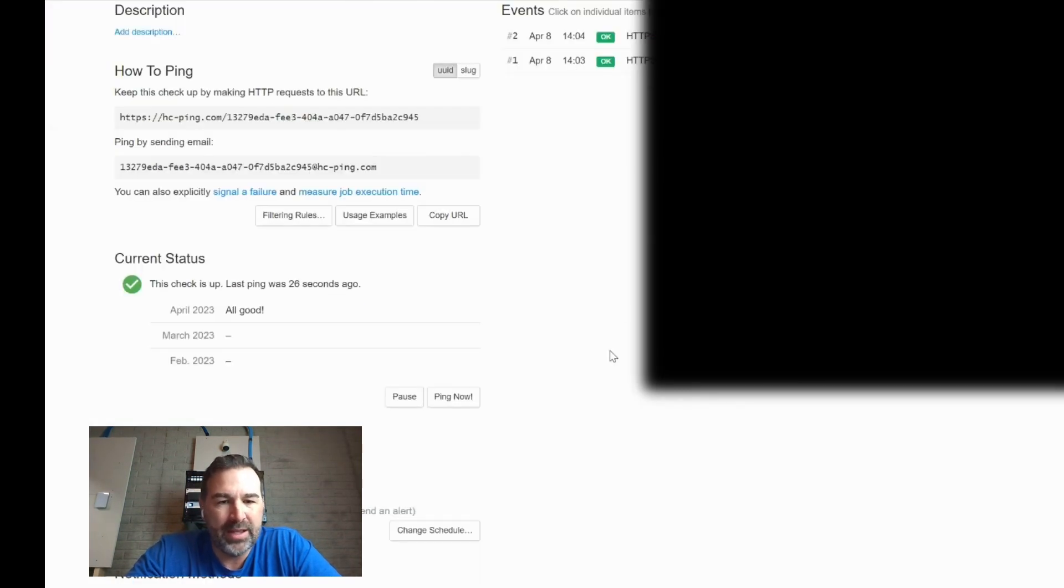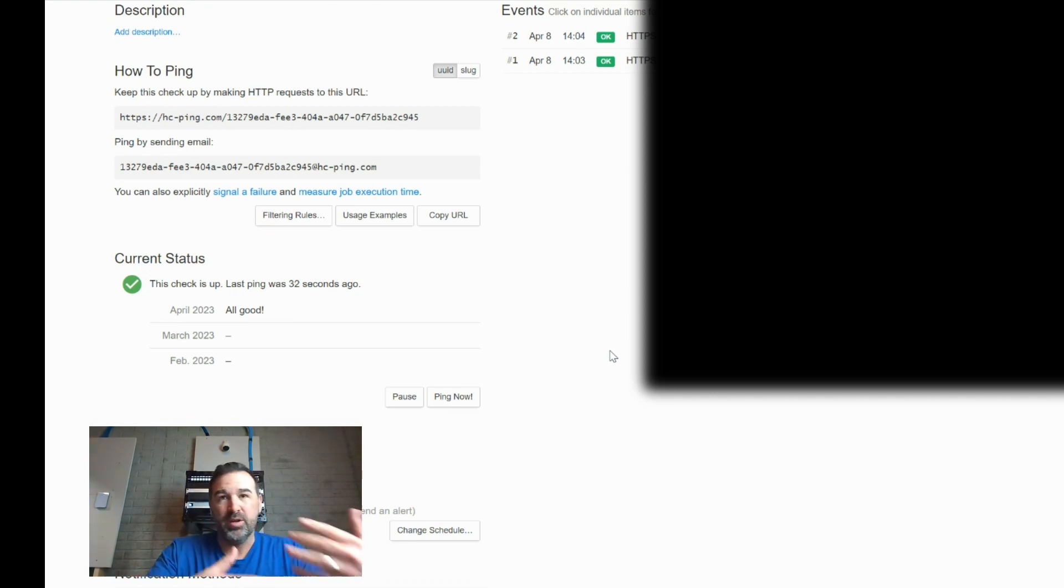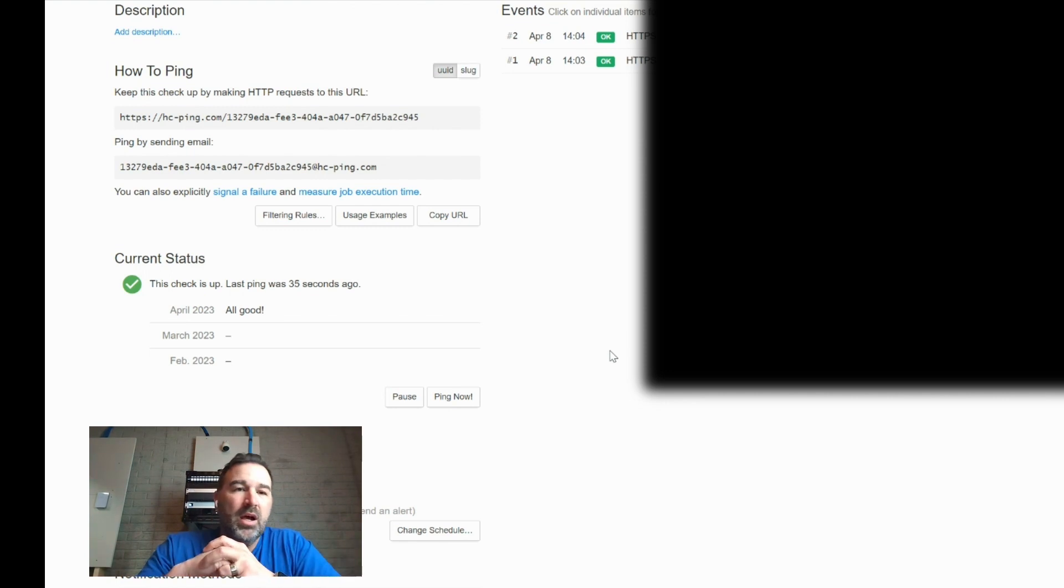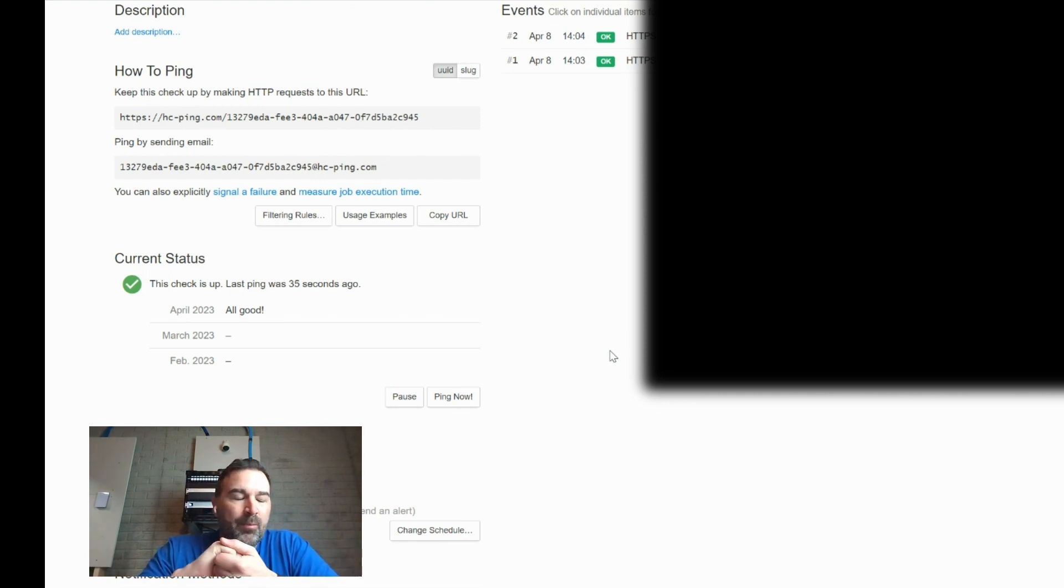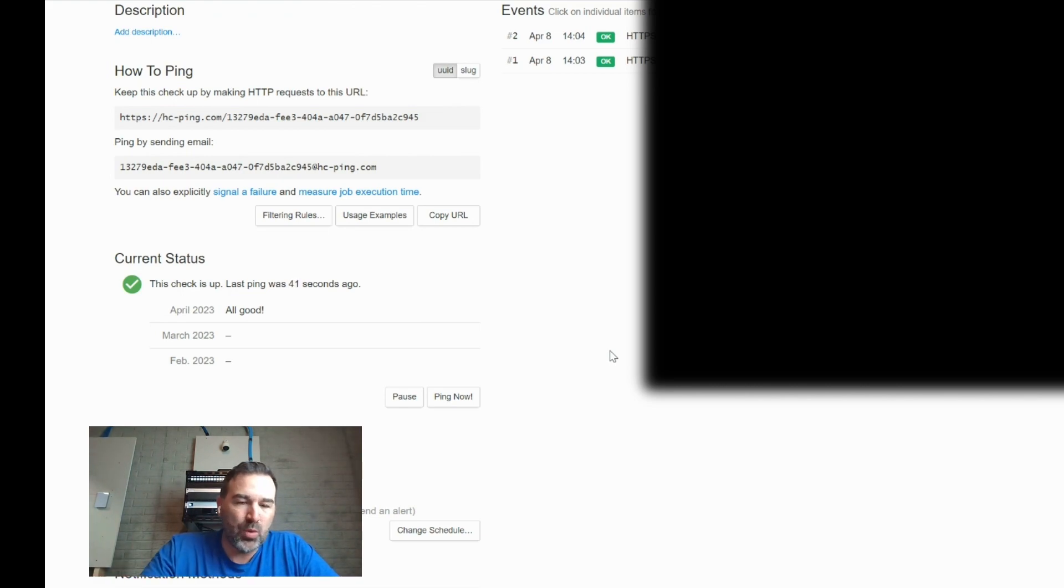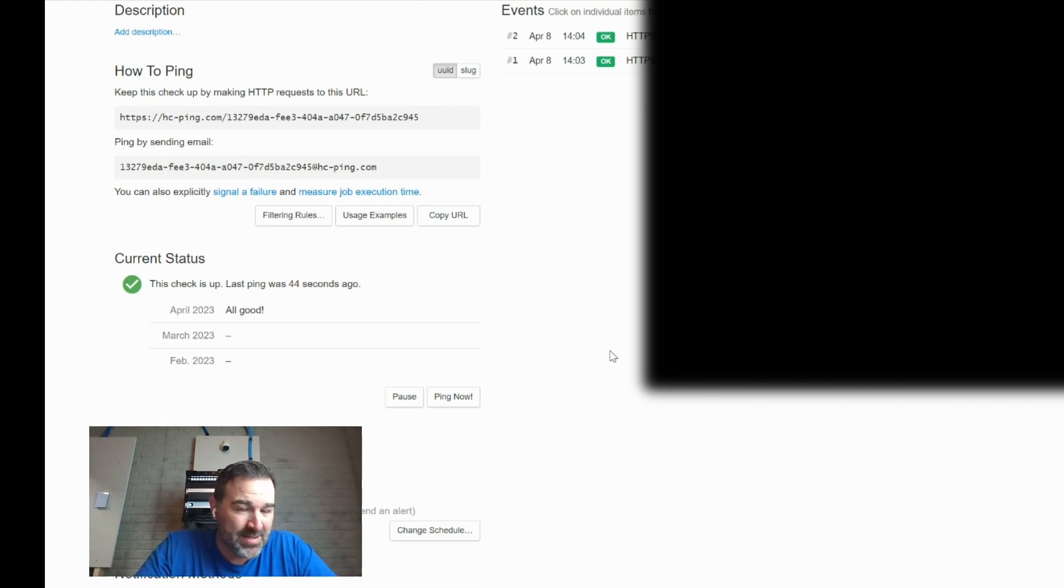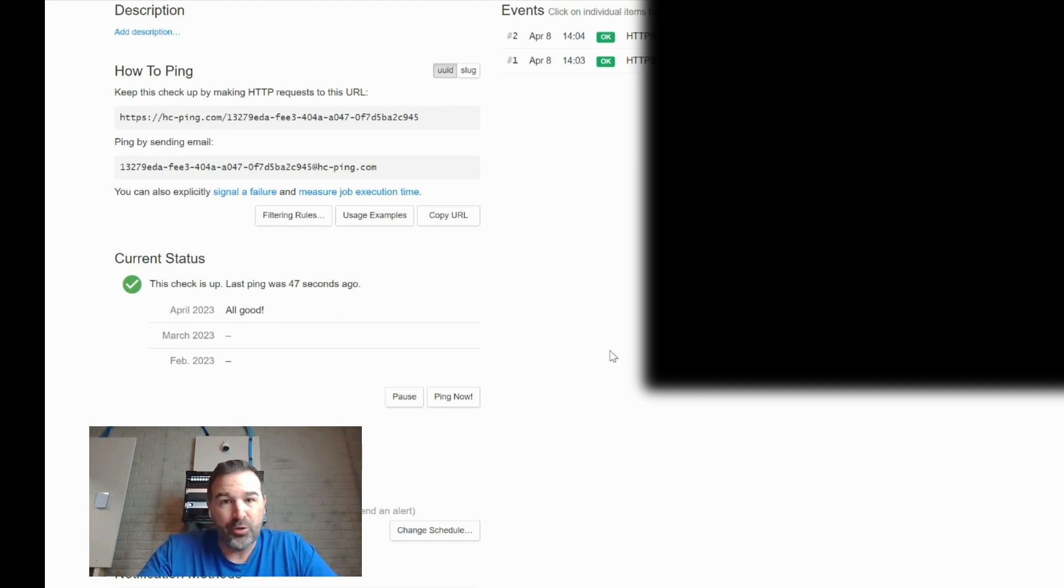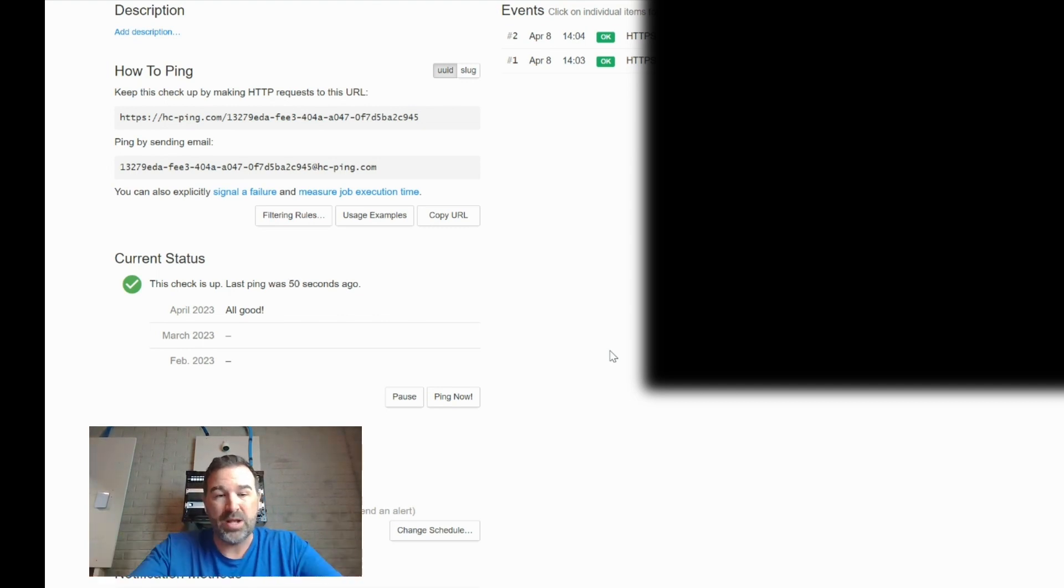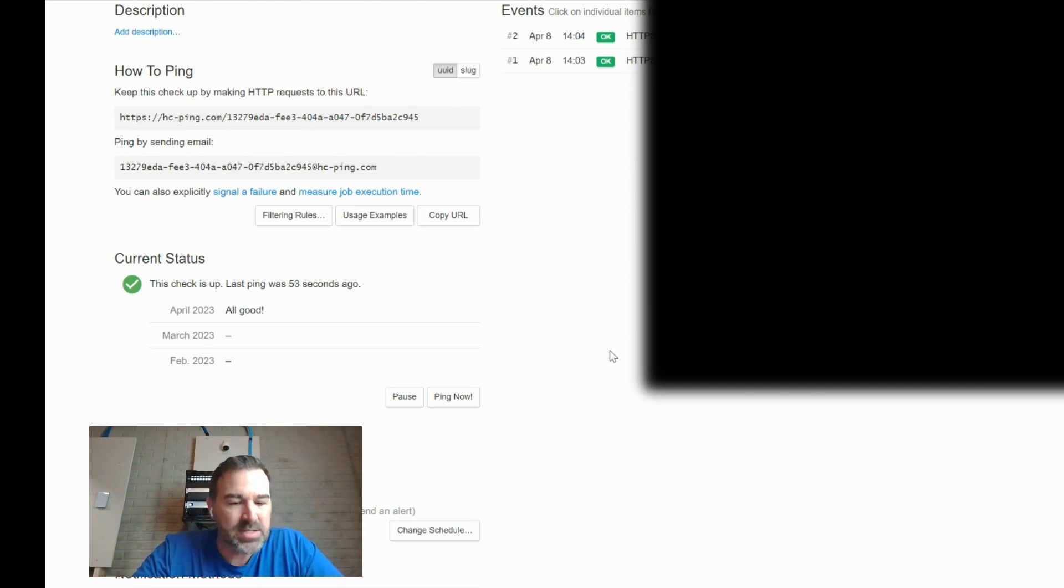Now one thing I want to point out, and this kind of ties in with the updates could break things conversation is, I did test that this automatically is set to run when you reboot your UDM. So if you have to reboot your device, I found that it will alert you that it went down during the reboot, but it does, this process does pick right back up after the UDM Pro comes back online.